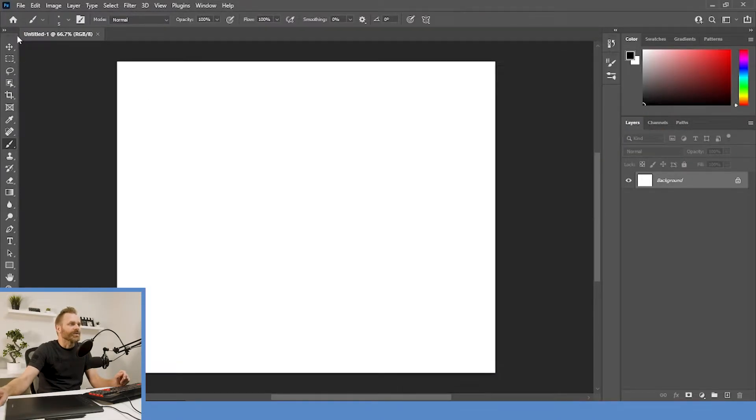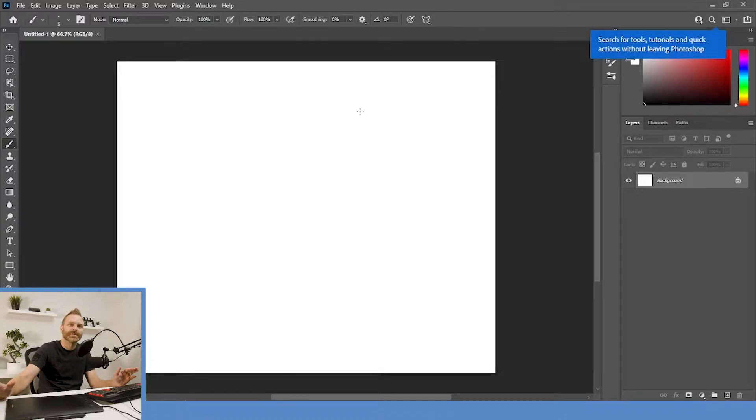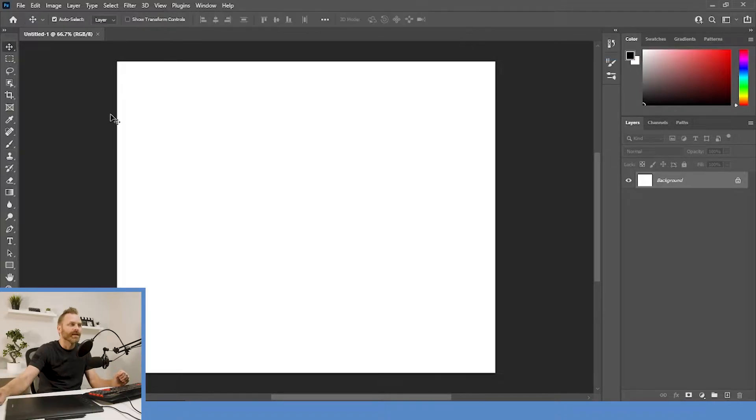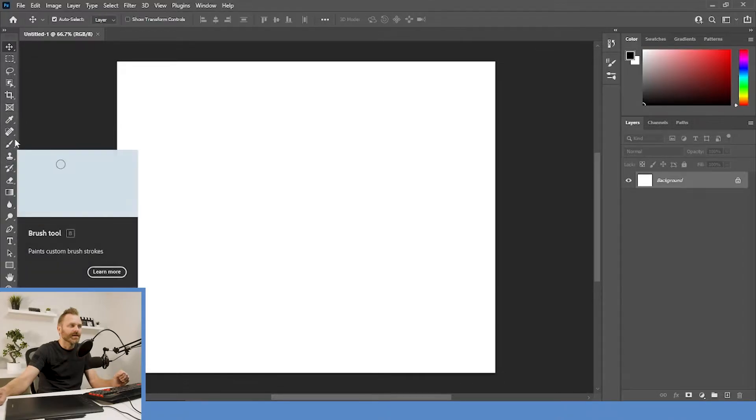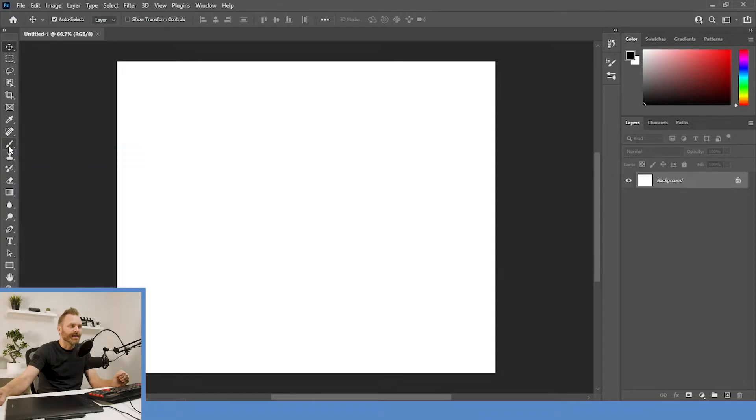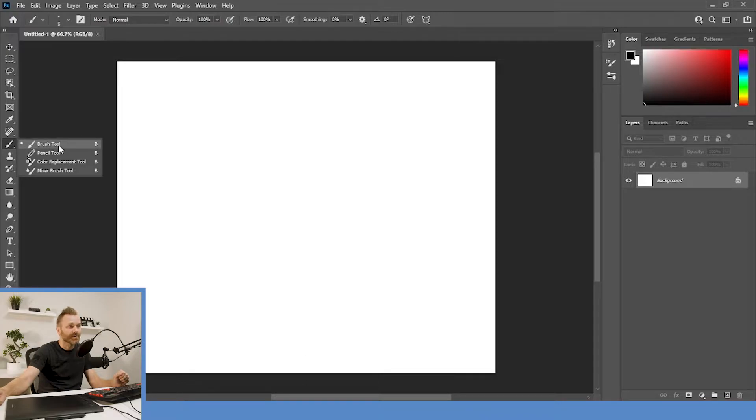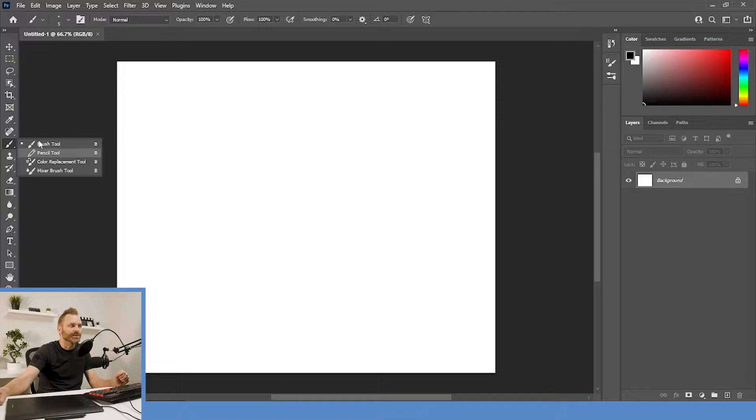Okay, so we're gonna be dealing with the first two tools that you should be learning in Photoshop, and that is the pencil and the brush. They can both be accessed on the toolbar over here, on the left-hand side. You'll see a little paintbrush about a third of the way down. And that's what we want to click. If we hold it in, you'll see other options. We've got the brush tool, pencil tool, color replacement tool, and mixer brush tool. We're gonna be looking at the brush tool and pencil tool.